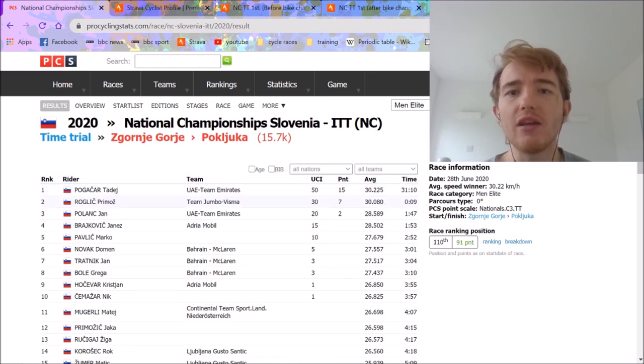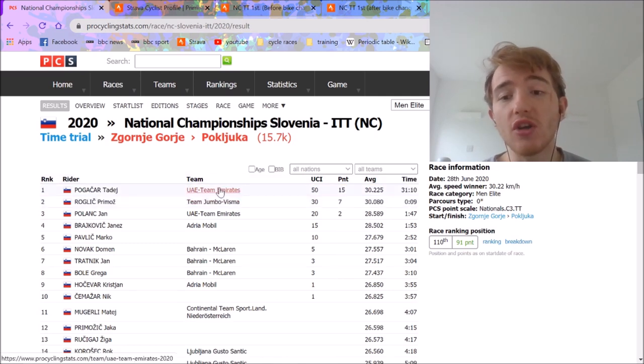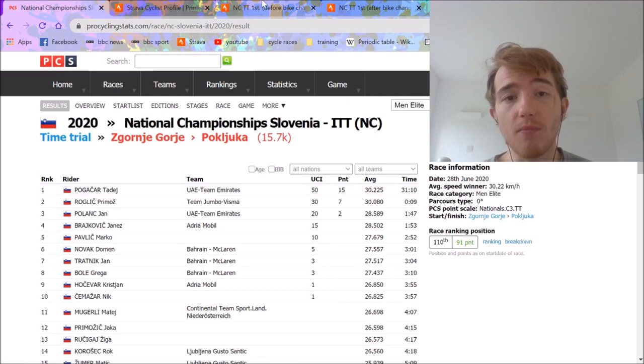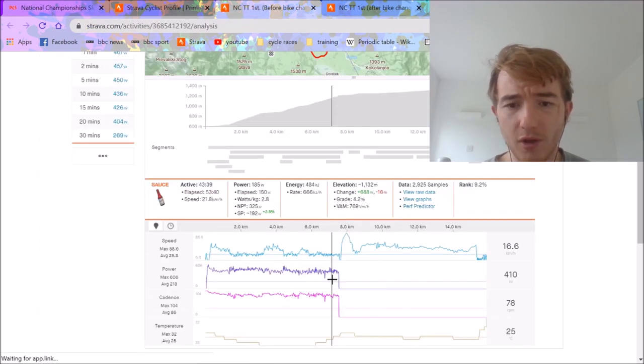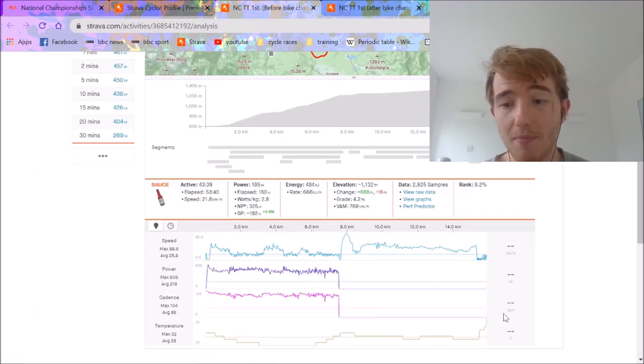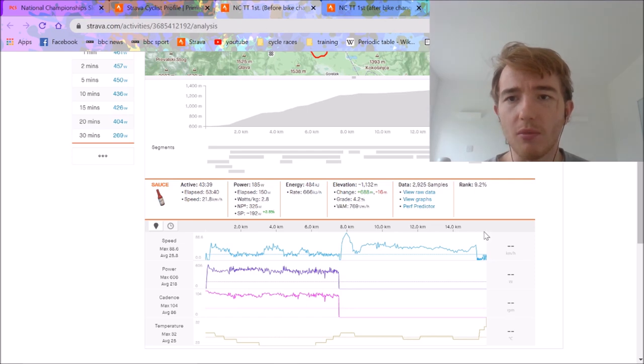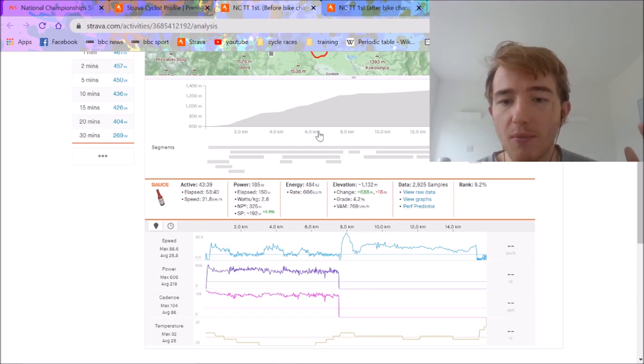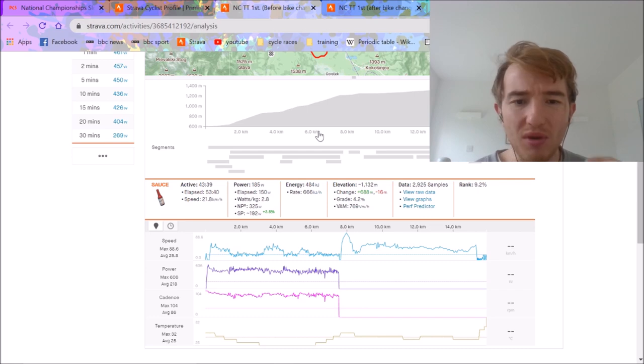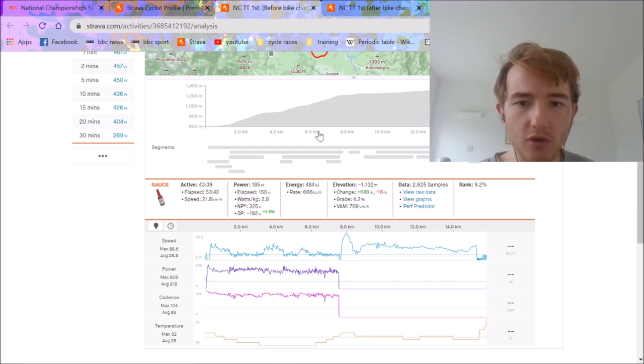So if you haven't seen, Tadej Pogacar did the first bit on the road bike, which you can see here, and the second half he did on the time trial bike. Now we're going to analyze his data, we're going to analyze Roglic data from earlier in the year, we're going to see why this is actually a very odd result.